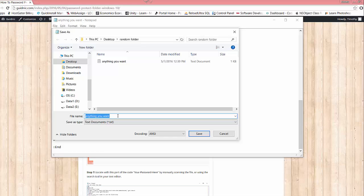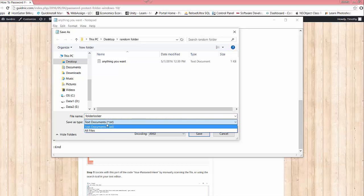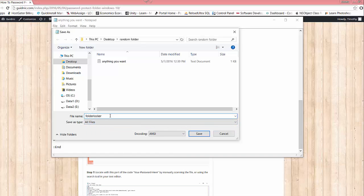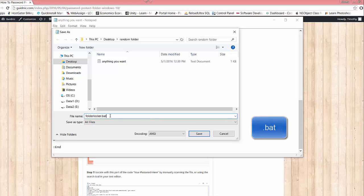Let's name this anything we want. We'll name it folder locker, and we need to go down here under save as type and hit all files. Actually, we need to name it folderlocker.bat, so you need to add that extension .bat at the end of the file name so it'll look similar to this, and then we're going to save it.